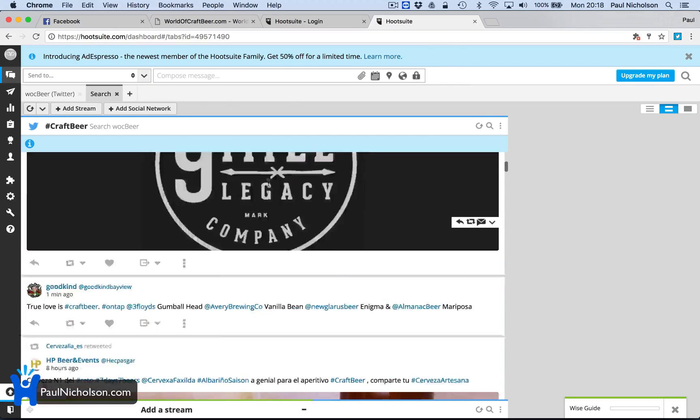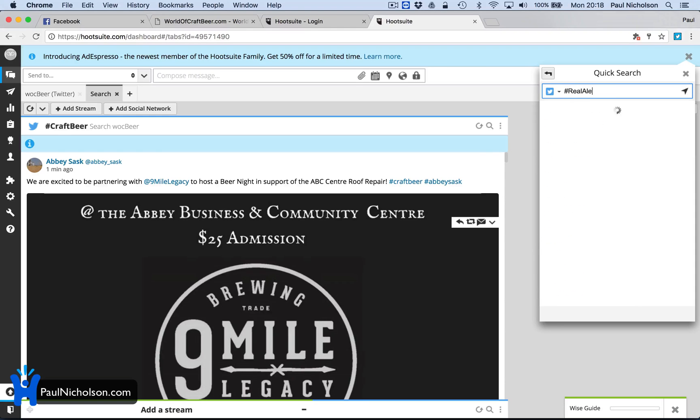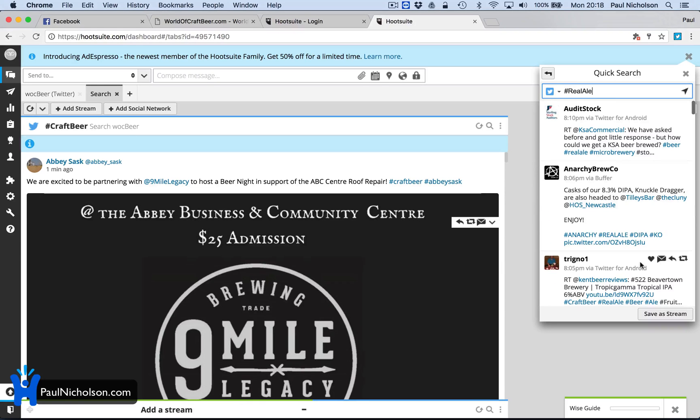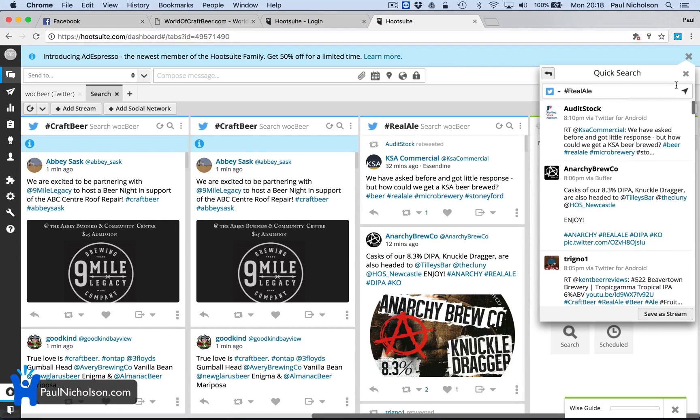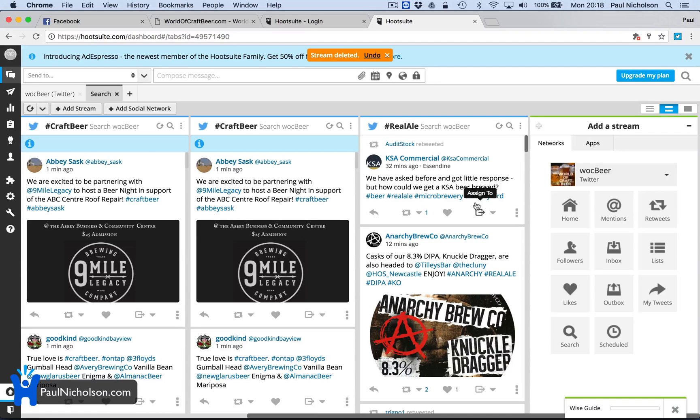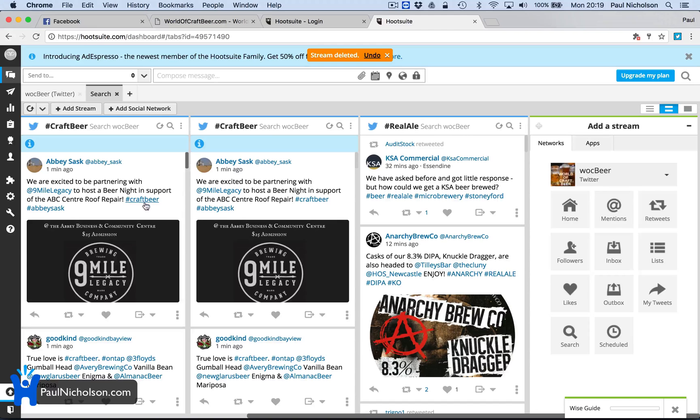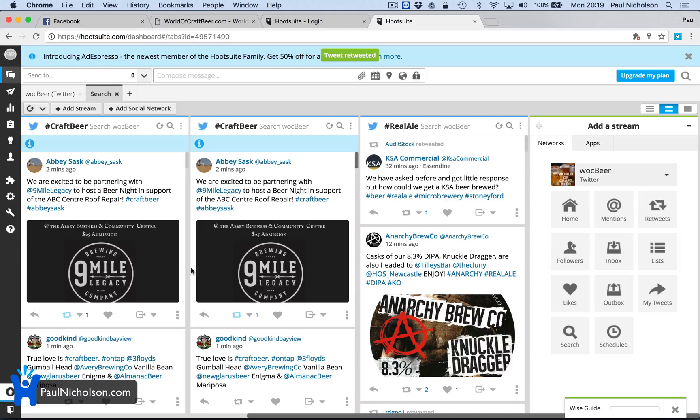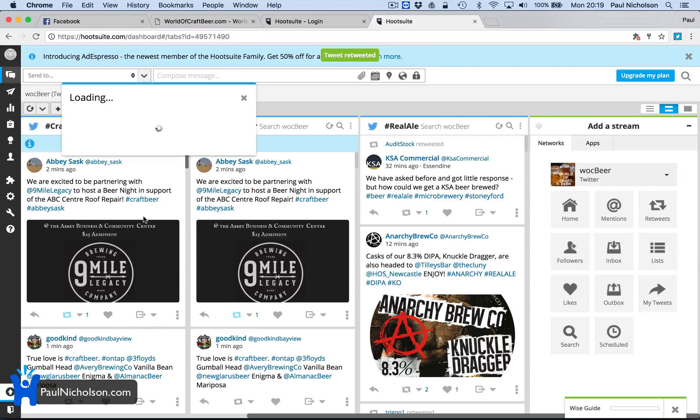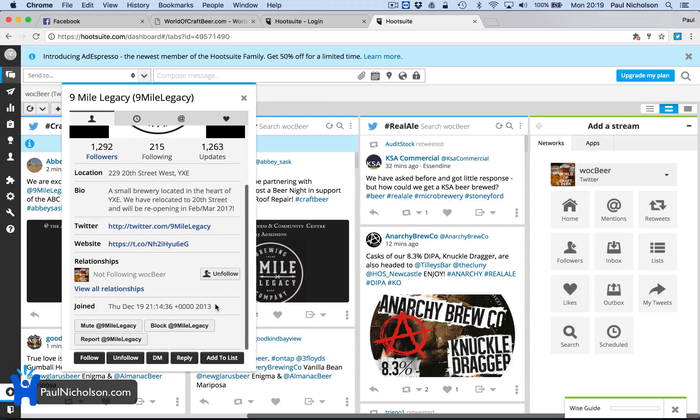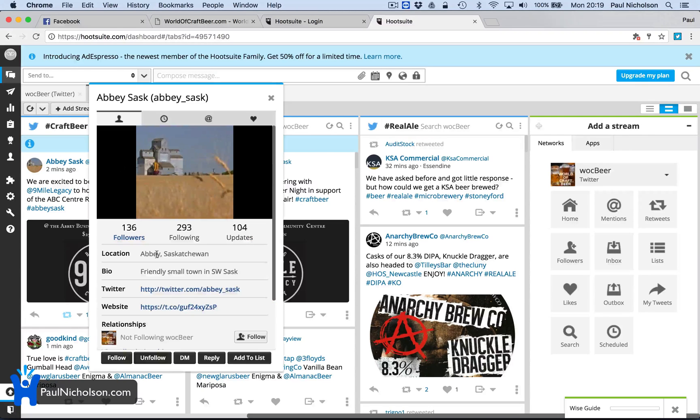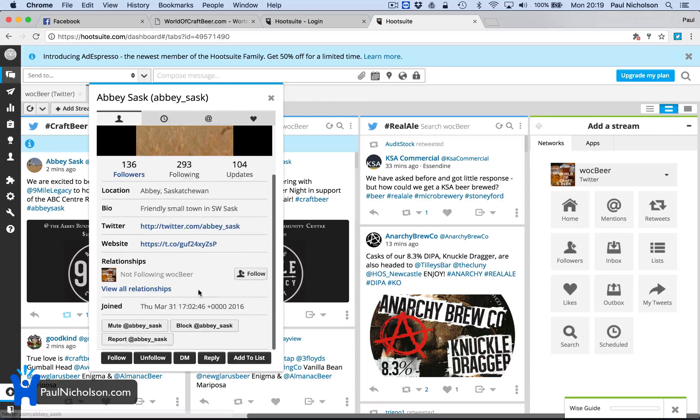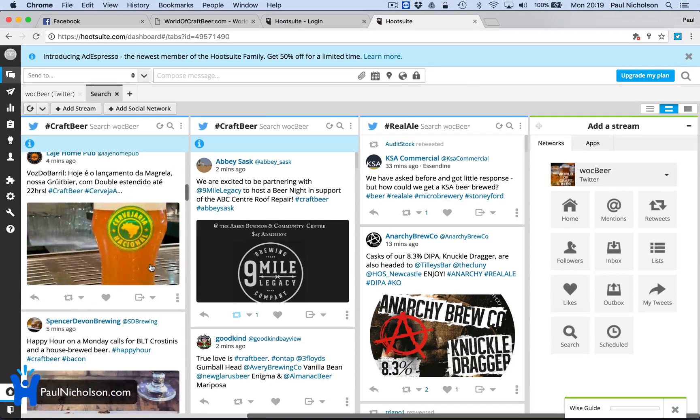So what else? So I might do hashtag real ale. Anybody put in real ale? And I'll add that stream. Oh, now it's doing it. I'll delete this stream because it's the same as the one next to it. So now you can see that I can see people that are using hashtag craft beer. I can... We're excited to be asking partnership with now to host a beer night. And so I can retweet that straight away. I can click on here, Nine Mile Legacy, a small brewery, and follow them. So I can find people that I want to follow.